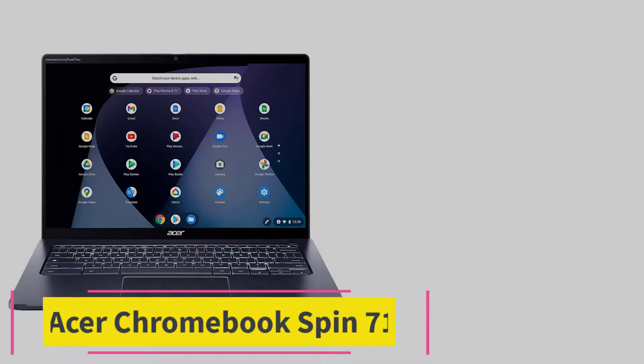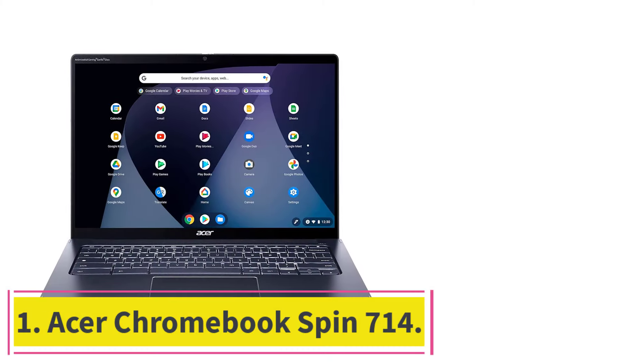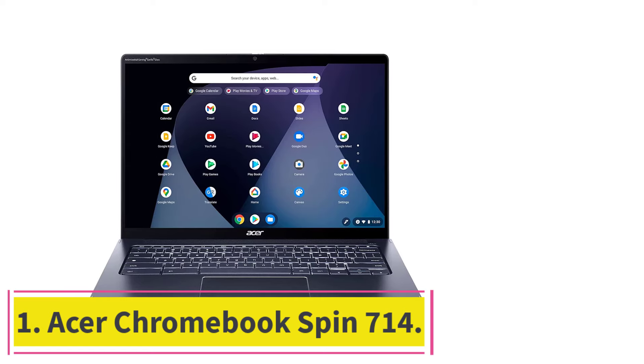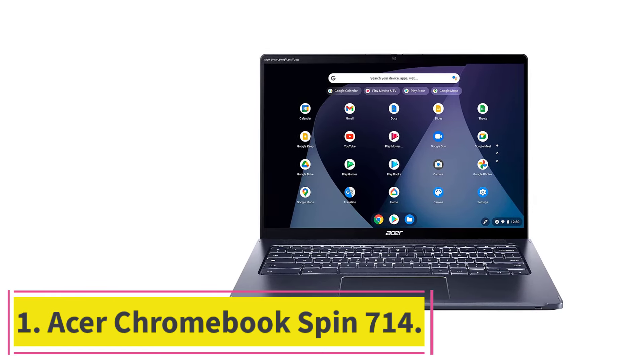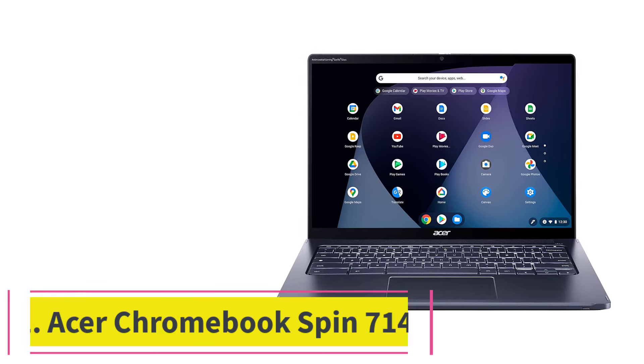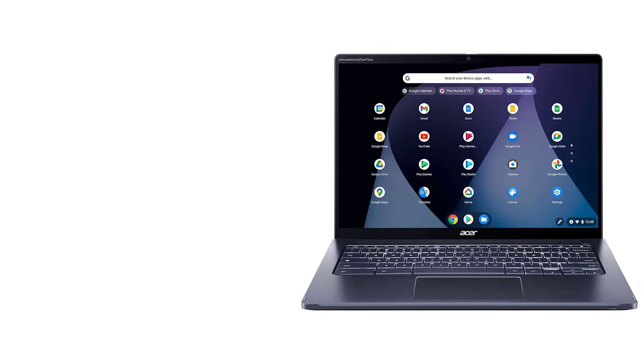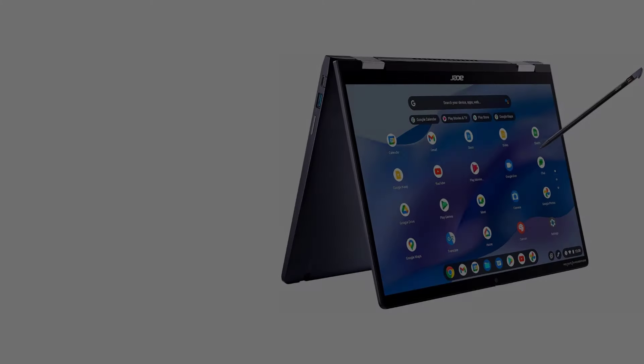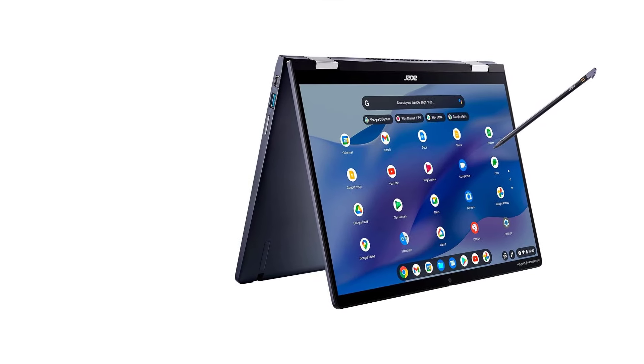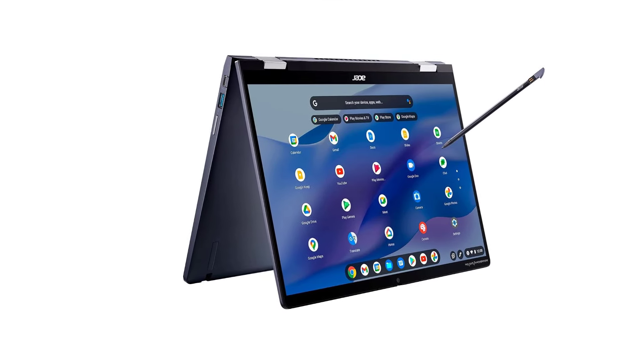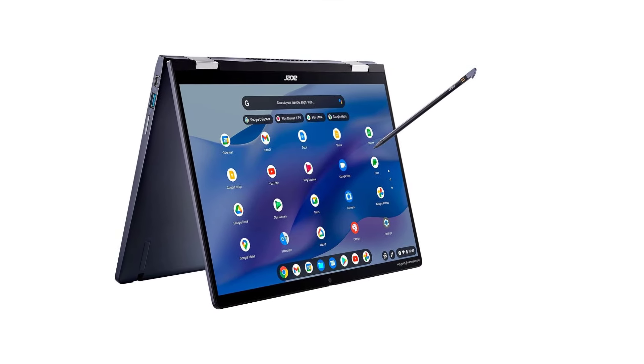Starting at number one: Acer Chromebook Spin 714. Acer, a Taiwanese company, was founded in 1976 as Multitech and later renamed Acer in 1987.